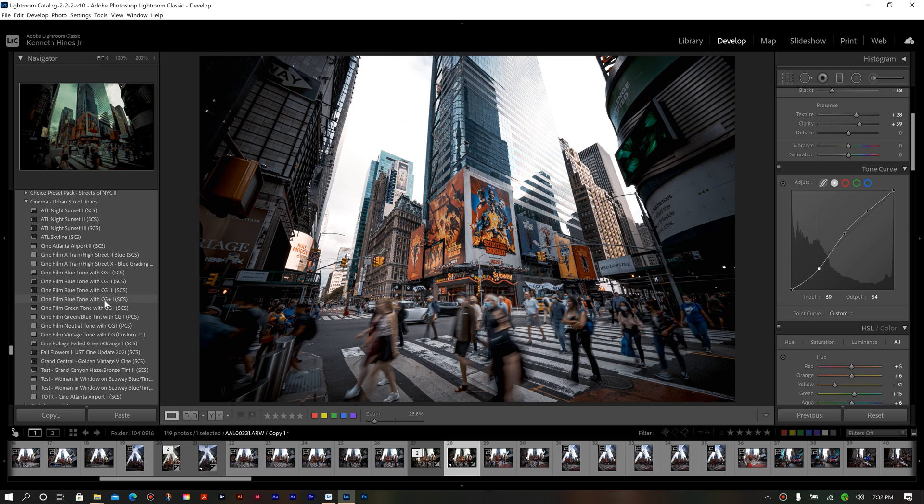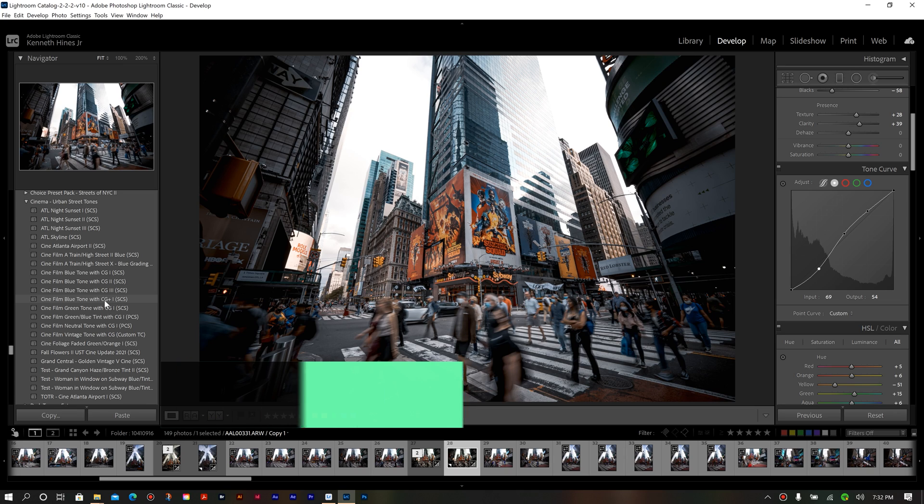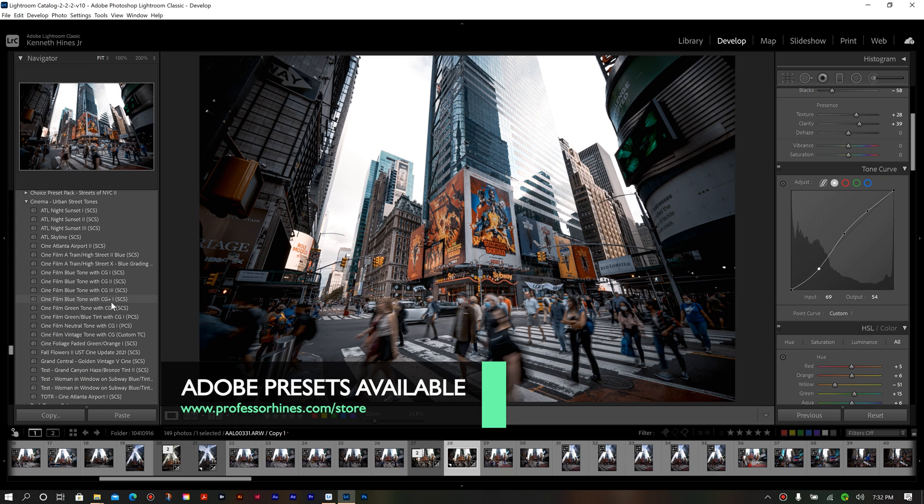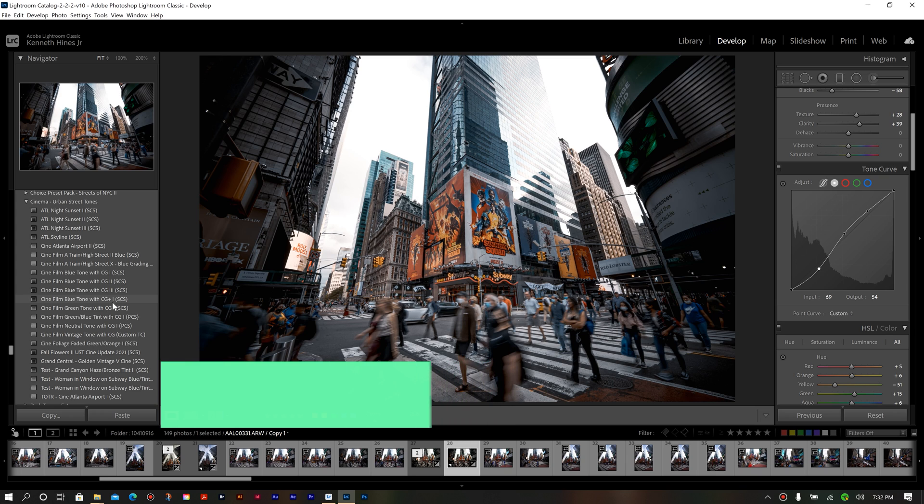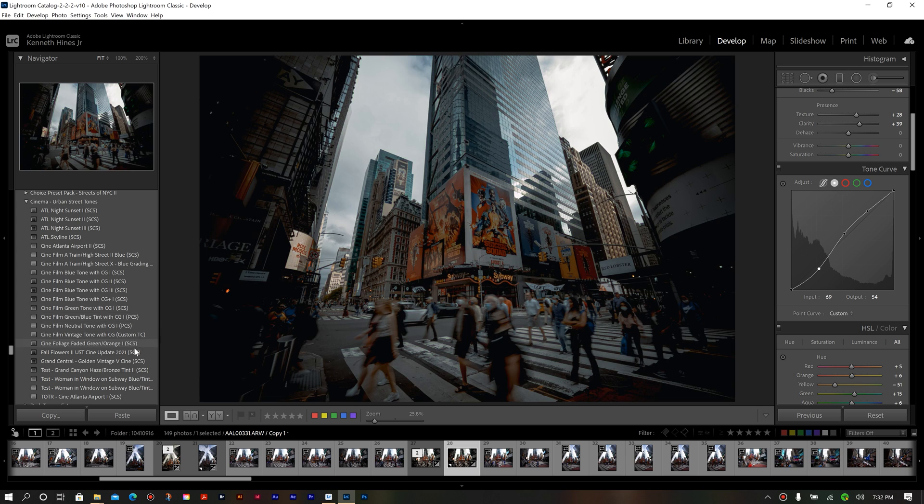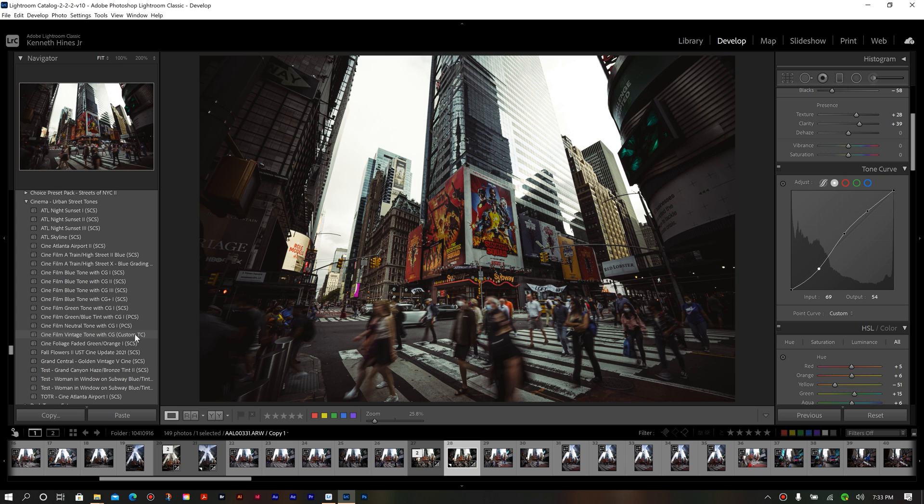So in this case, if we look at my presets to the left, you see these parentheses. What do those mean? Well, I named them based off of what the tone curve was utilized for that particular preset. So if you see SCS, skyline curve strong. If we see PCS, that's for portraits. If we see custom TC, that means that I had changed my tone curve a little bit from something that I had already done, but I haven't saved it as an actual tone curve preset, but I did alter it for that particular preset.